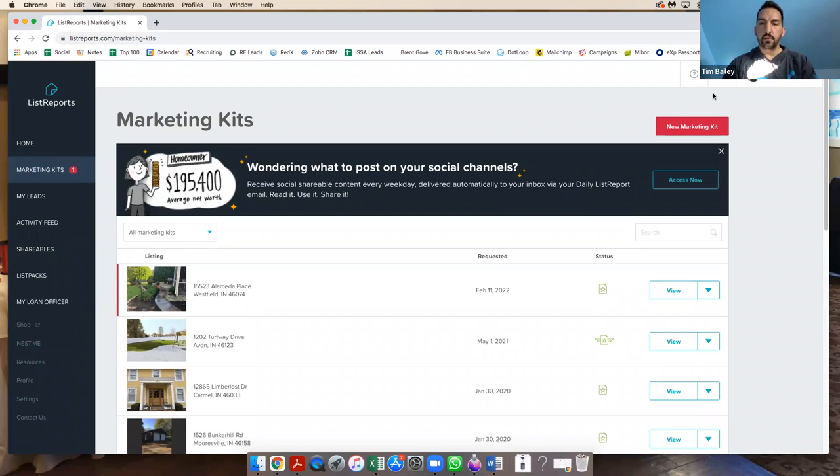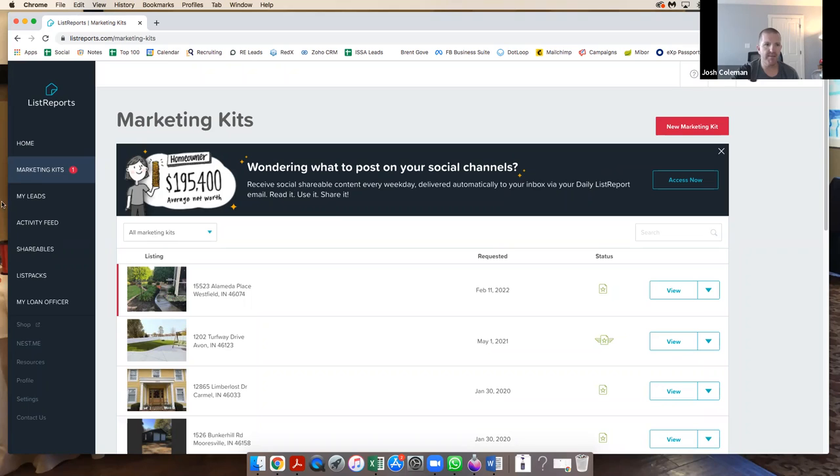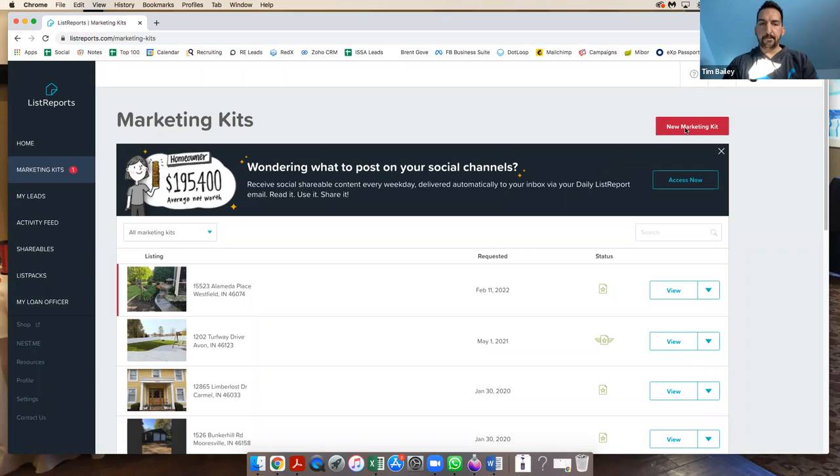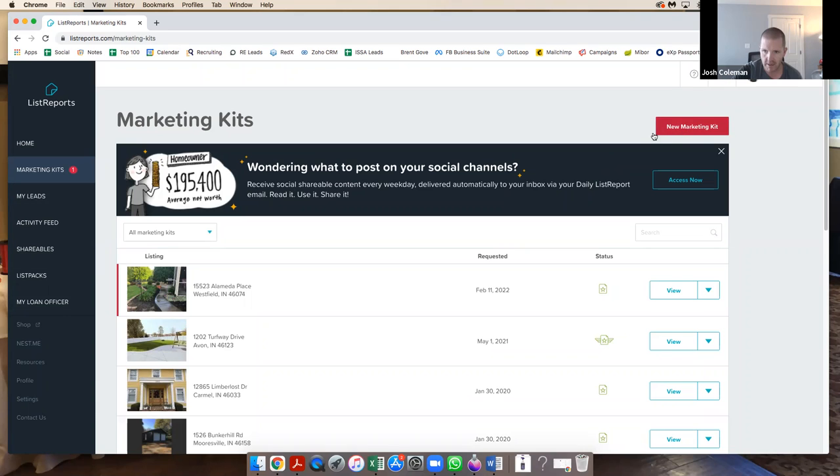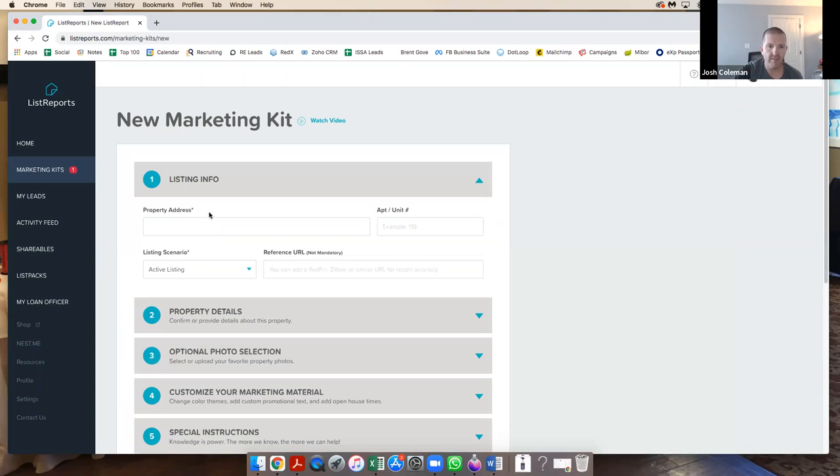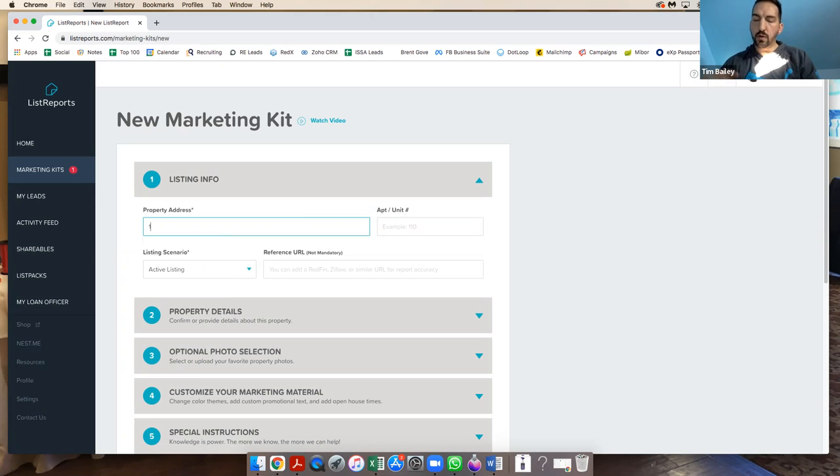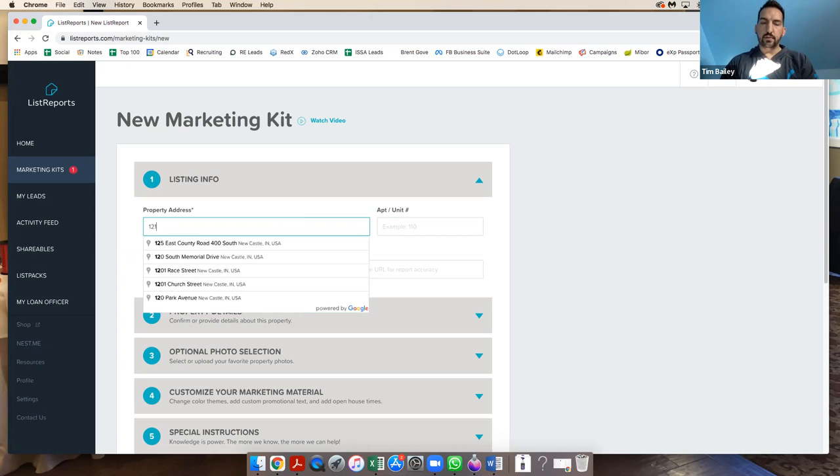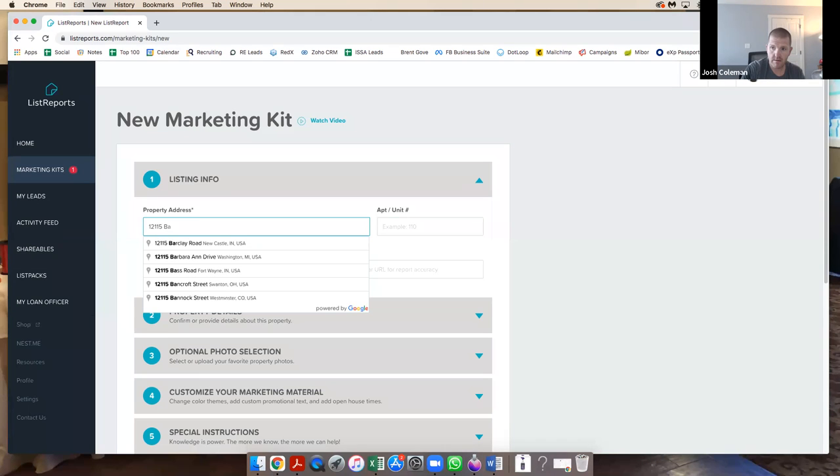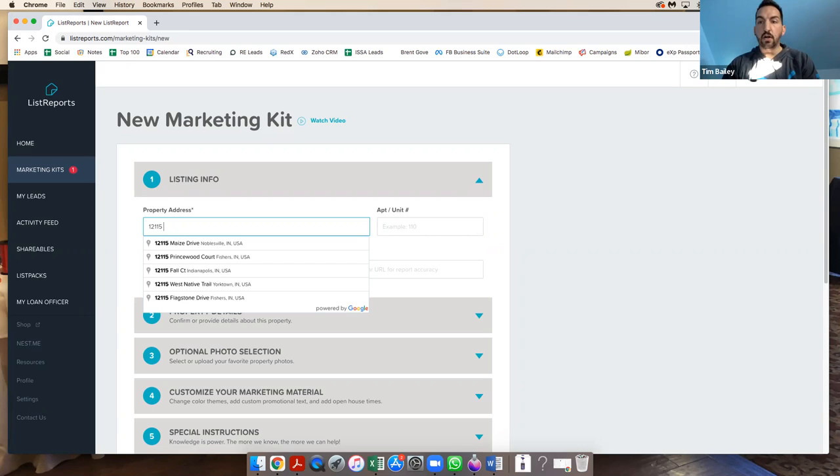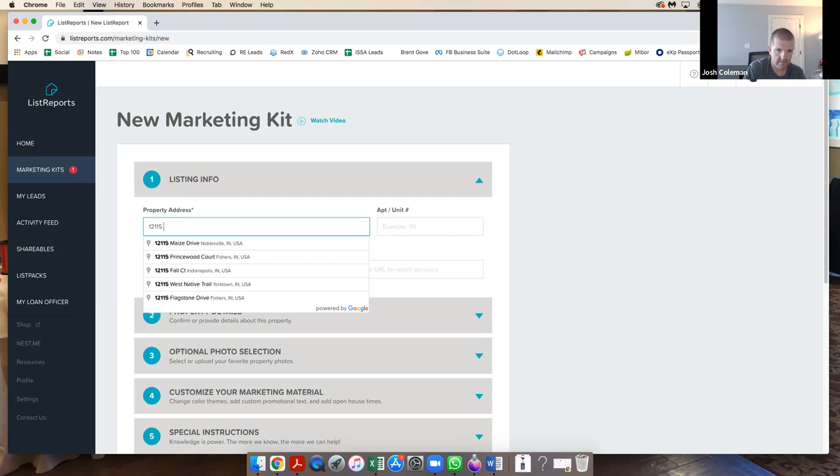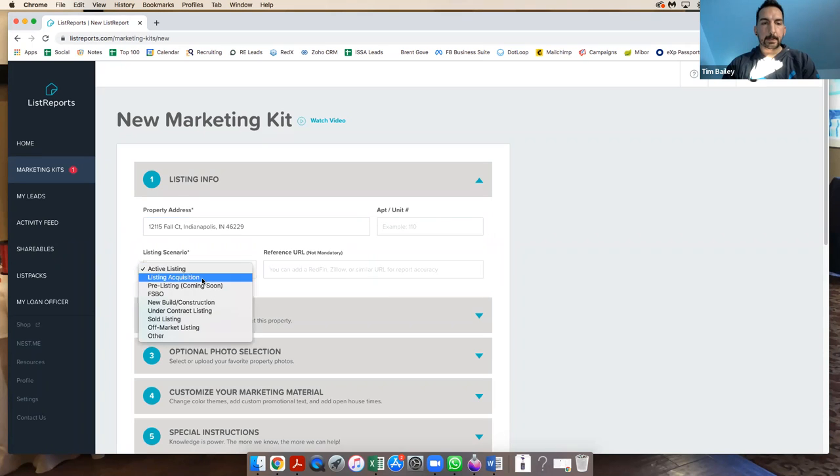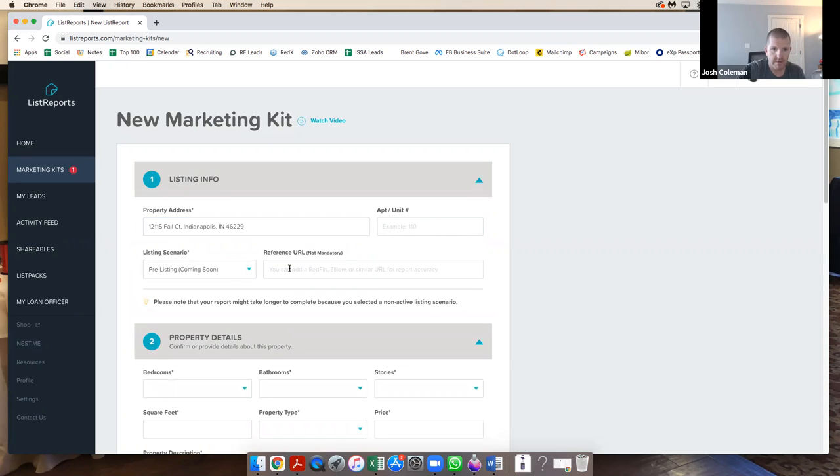On the right hand side of the page, when you go to Marketing Kit, first of all, go pair it with your lender and sign up at ListReports.com. When you get here, the new marketing kit is going to offer you a bunch of information. On the right hand side of the page, Todd, click on new marketing kit. Right here you got to put an address in. What's the address? It is 12115 Fall Court, Indianapolis, Indiana.